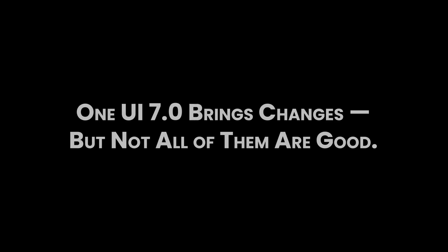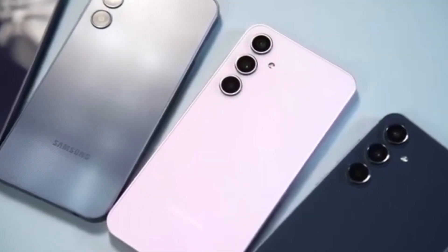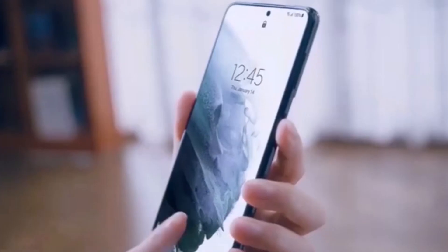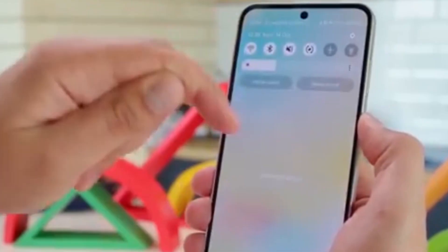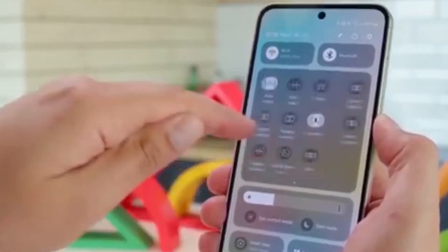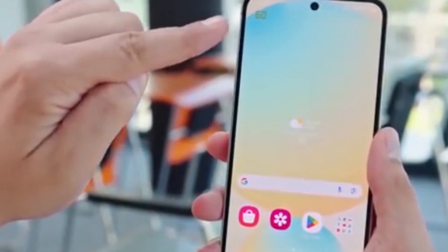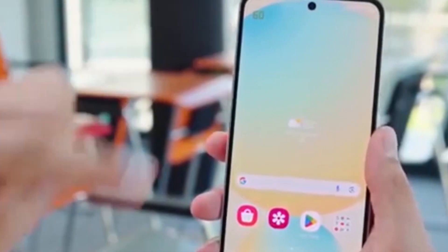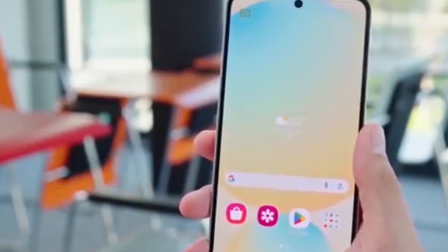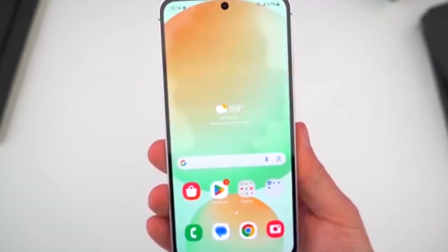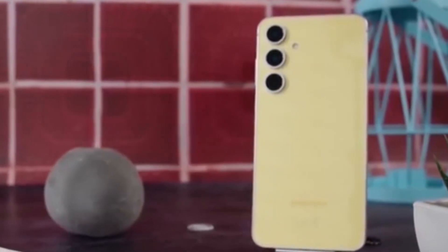What did Samsung just remove from your phone? One UI 7.0 brings changes, but not all of them are good. Samsung's One UI 7.0 looks fresh on the outside, but if you dig a little deeper, you'll notice some features and settings have quietly disappeared or been renamed or moved. So, what exactly did Samsung remove or change behind the scenes?